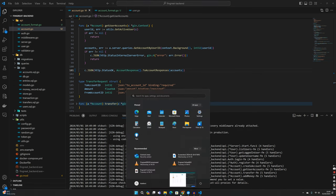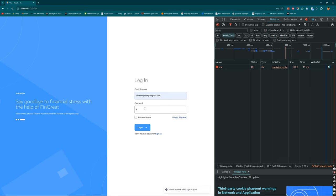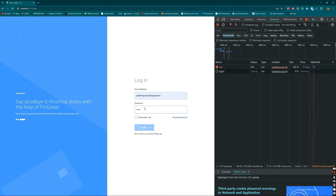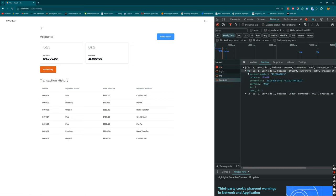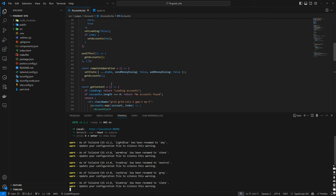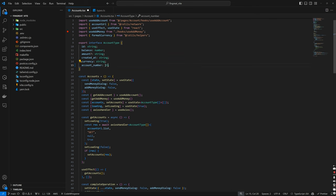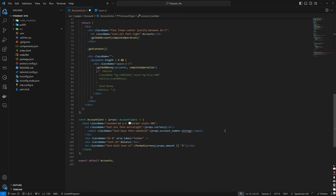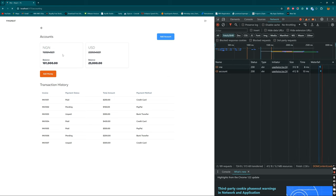Let's confirm this is working by going to the frontend and refreshing. We're logged out, so we log back in. Now when we refresh we can see that the account number is coming through as a string, which is exactly what we want. We come back to the frontend code, find the account type definition, and change the account number field type to a string. We also update the card component accordingly.